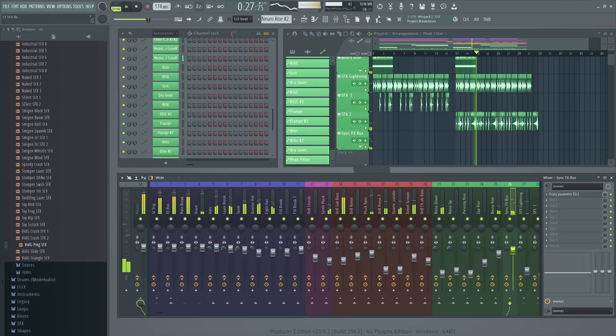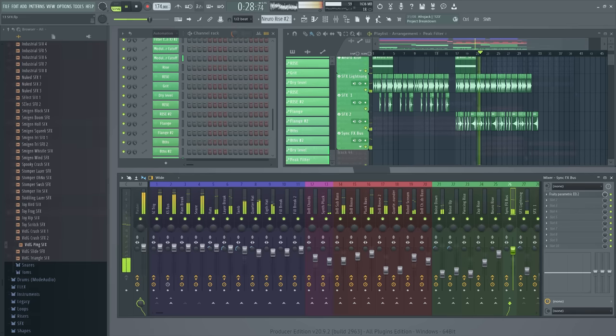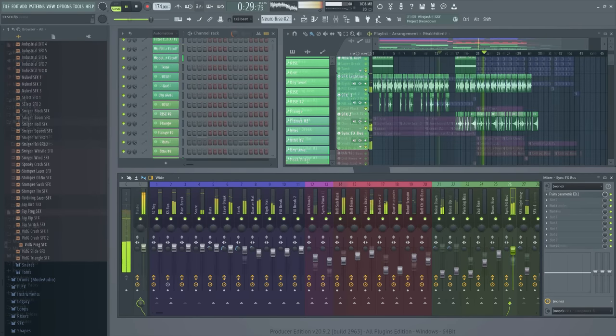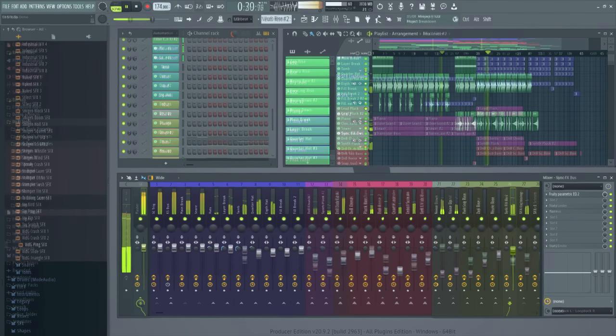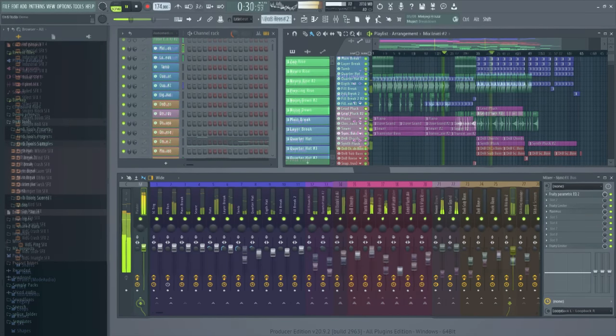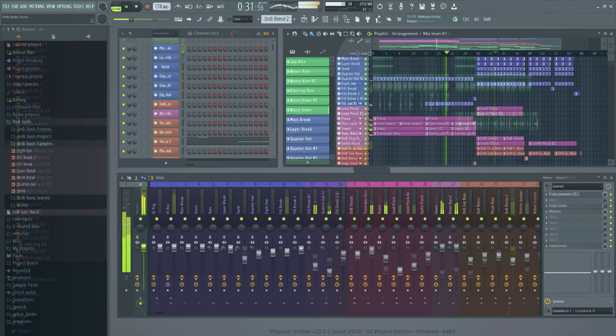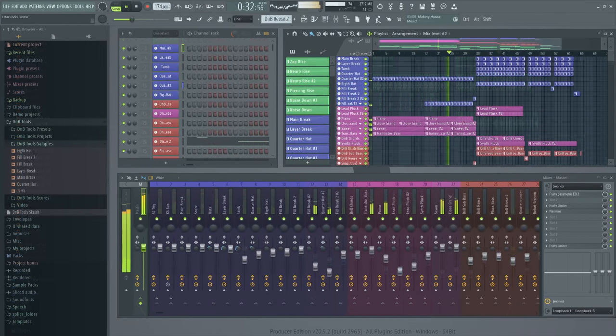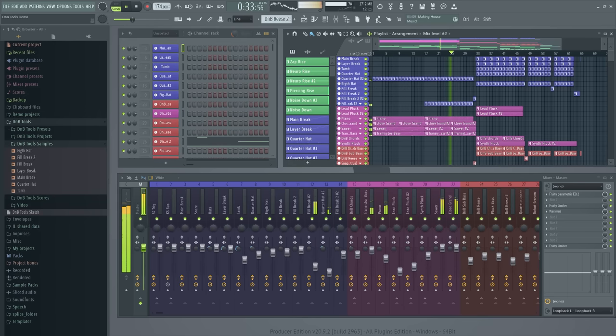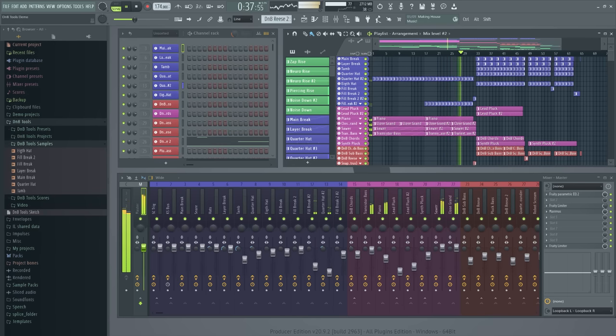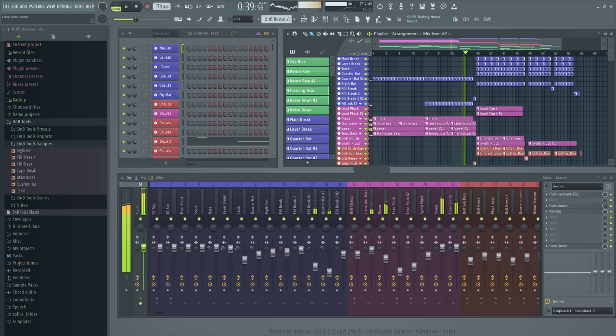And there we have it. This is a solid chord to a drum and bass song. With the techniques described in this video, you should be able to create your own DNB banger in no time. Don't forget to check out the video information for additional helpful links in the manual and the demo project made for this video. Happy music making.